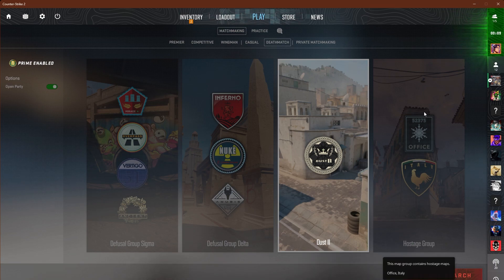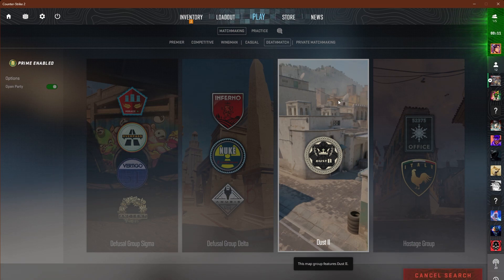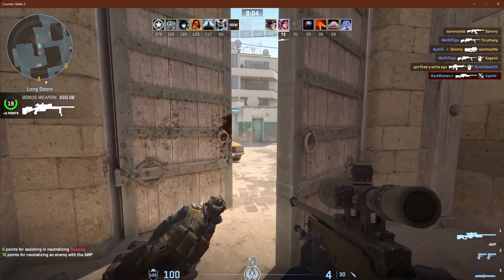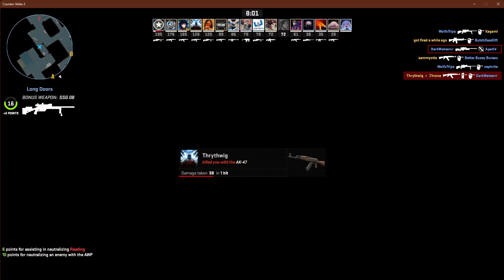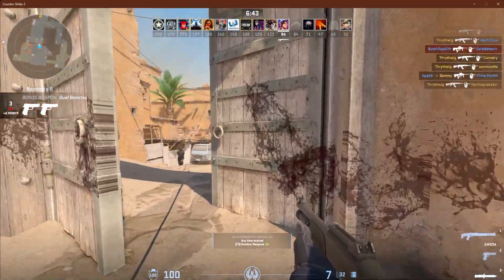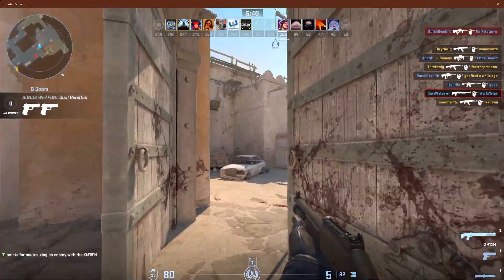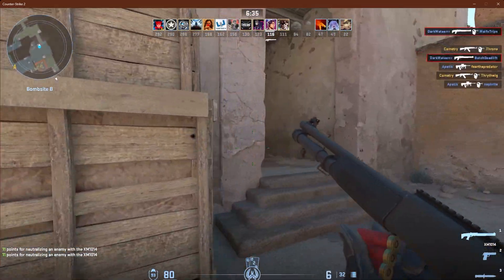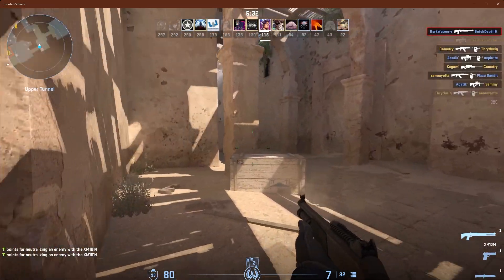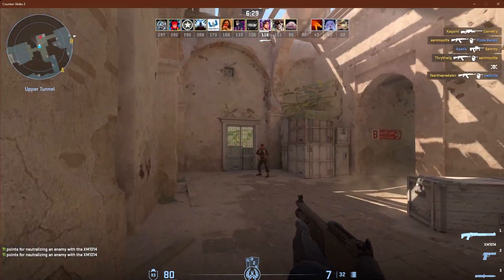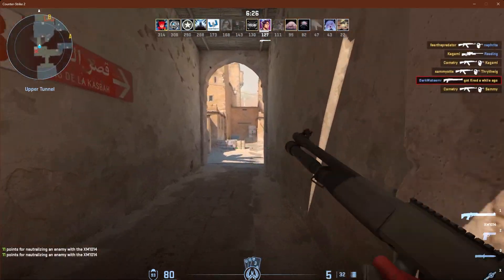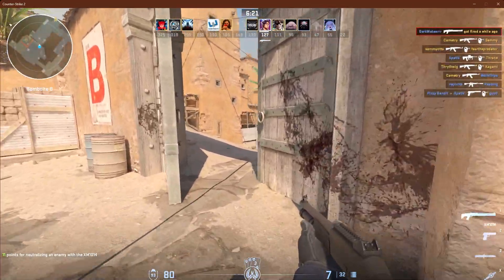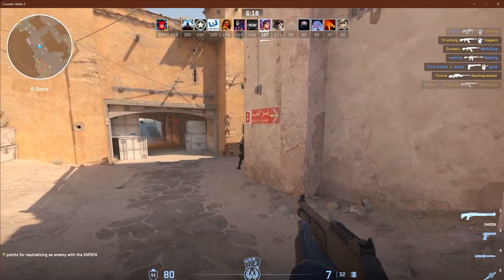Now we're going to go into Dust 2 deathmatch just to see what frames we're getting. Right now I'm getting about 130 on average. I'm quite satisfied with this so far — I'm not lagging or stuttering or anything like that. Obviously I'm recording and testing other settings so this is not final, but it seems pretty good so far.